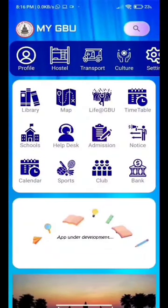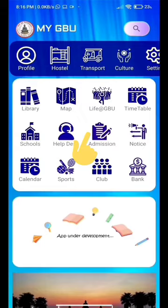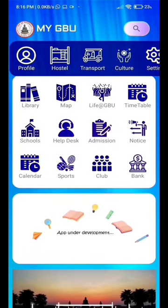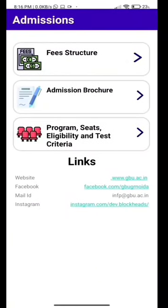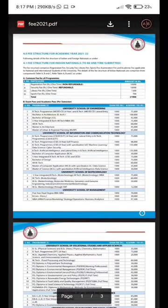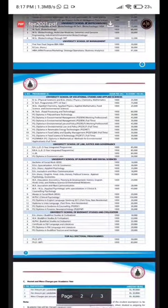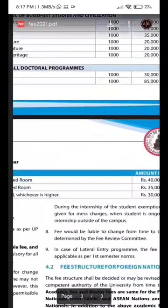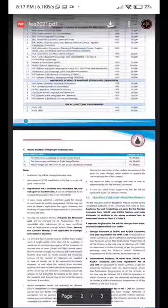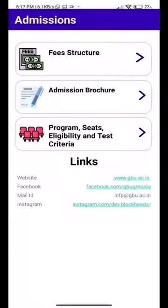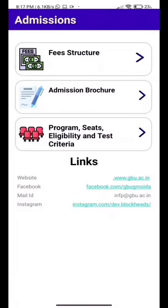Back again, there is an admission icon where you can find fees, admission brochure, programs, eligibility, and test criteria.